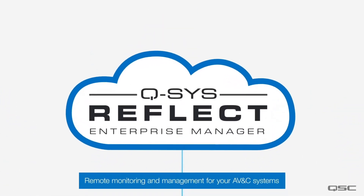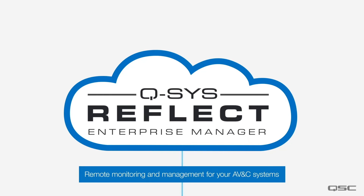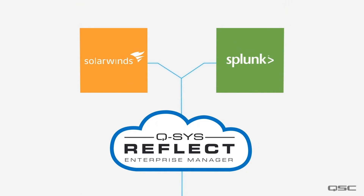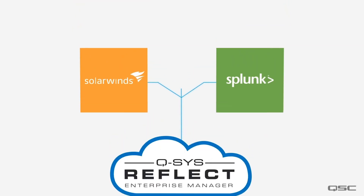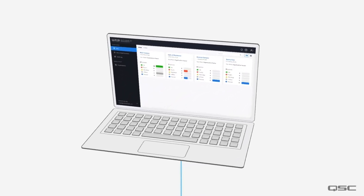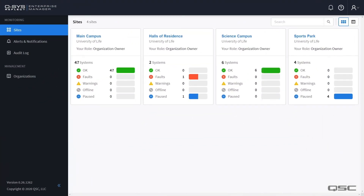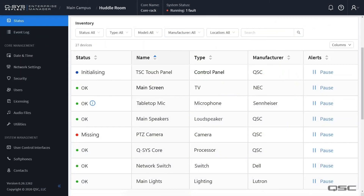Next, let's connect all the systems to your Q-SYS Reflect account, where Enterprise Manager will let you remotely monitor and manage all of your AV systems globally. This cloud service can link into an existing IT dashboard, or you can use any device with a browser. Here you can remotely view all your Q-SYS sites and will automatically get alerts about any issues that come up for both native and third-party devices. Because we only need to connect the core to the cloud, this is also very easy to set up.